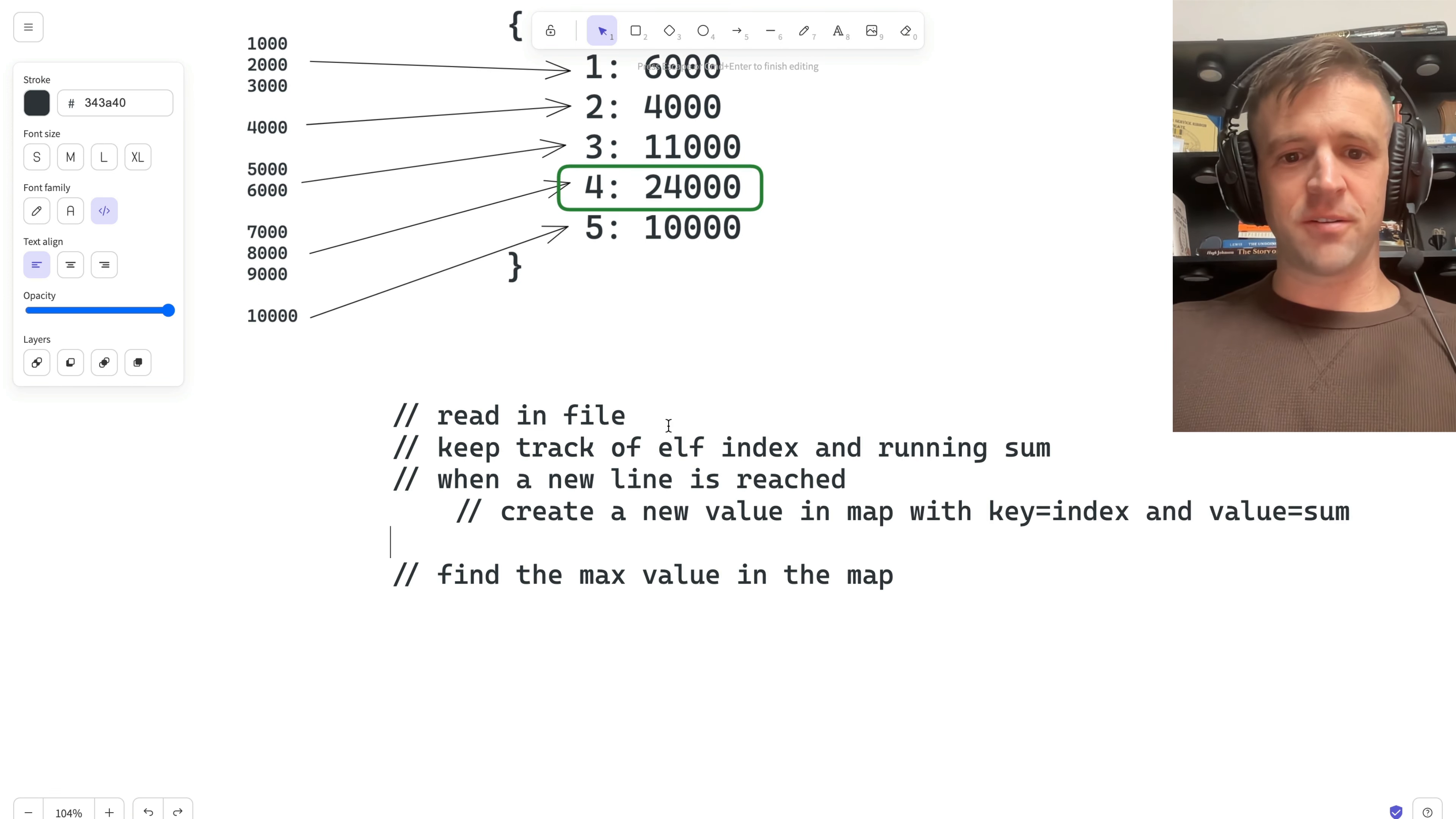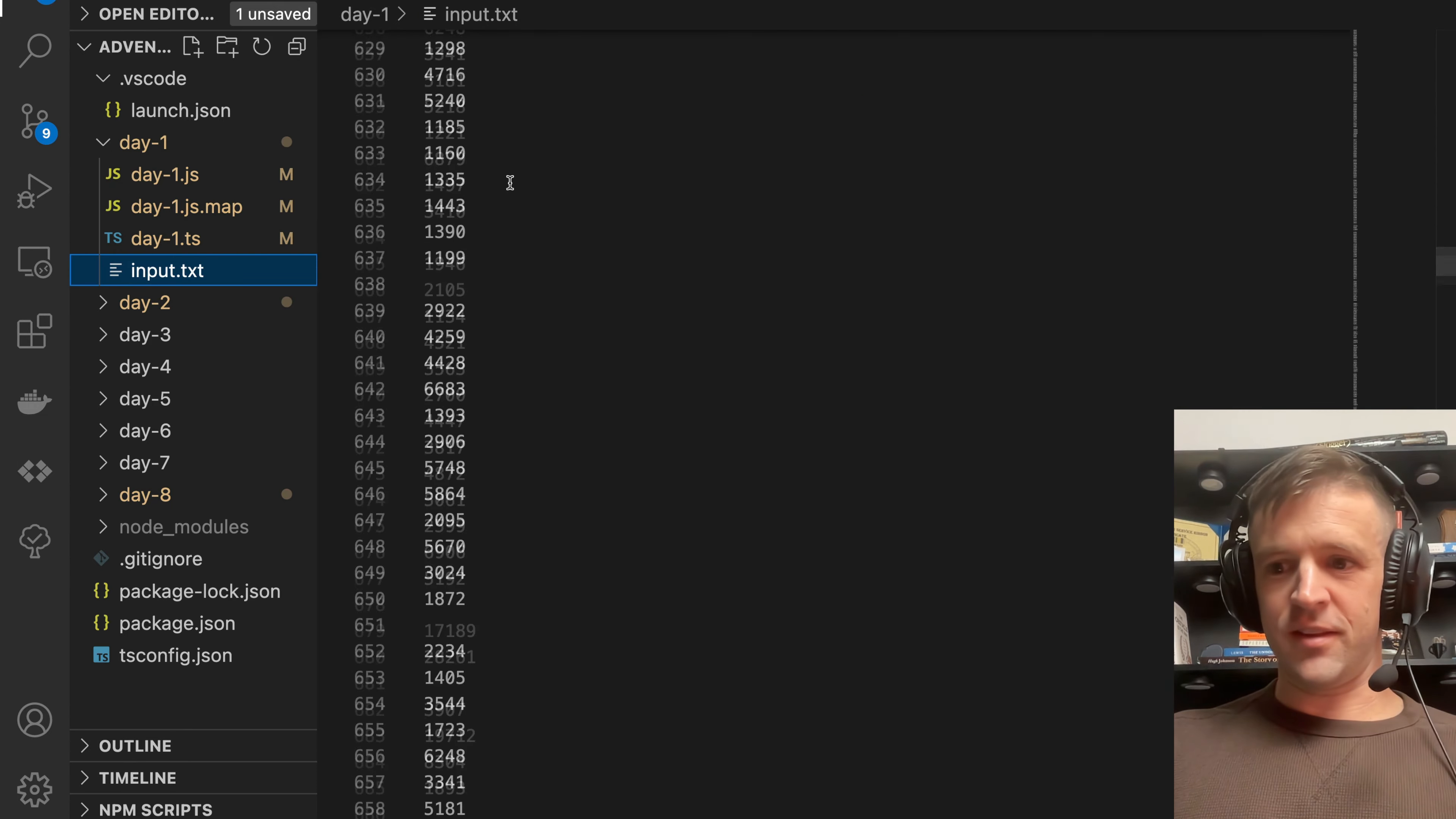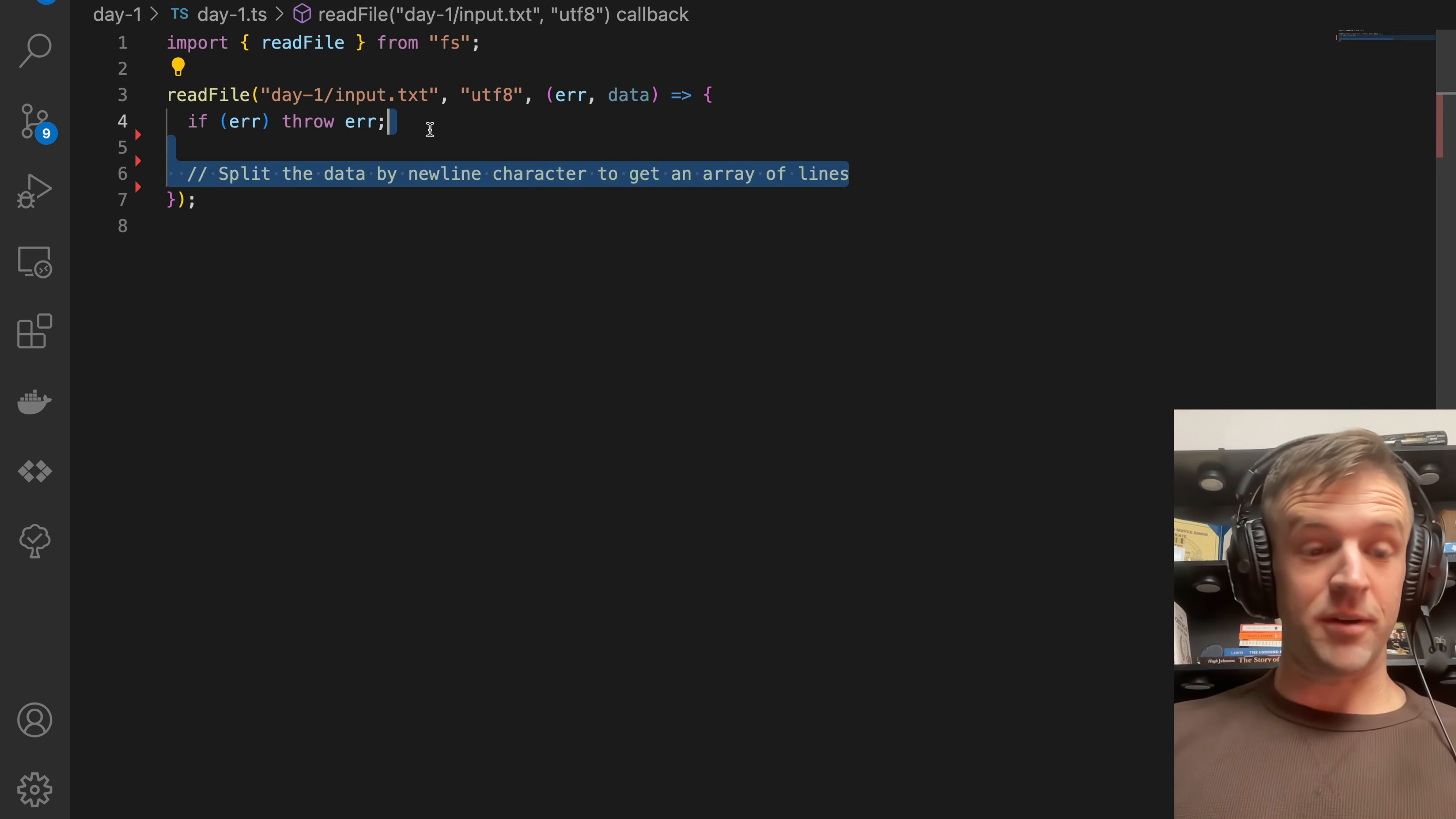To start, I'm going to import the readFile function from the FS library. Then I'm going to call it on day one input dot text. I'll show you my input right here. It's a bit more complicated than the example given in the prompt, but that is okay. I've got a callback function here as the last parameter in the readFile function. All of my code is going to happen inside of this callback. If there's an error reading the file, we're just going to throw an error.